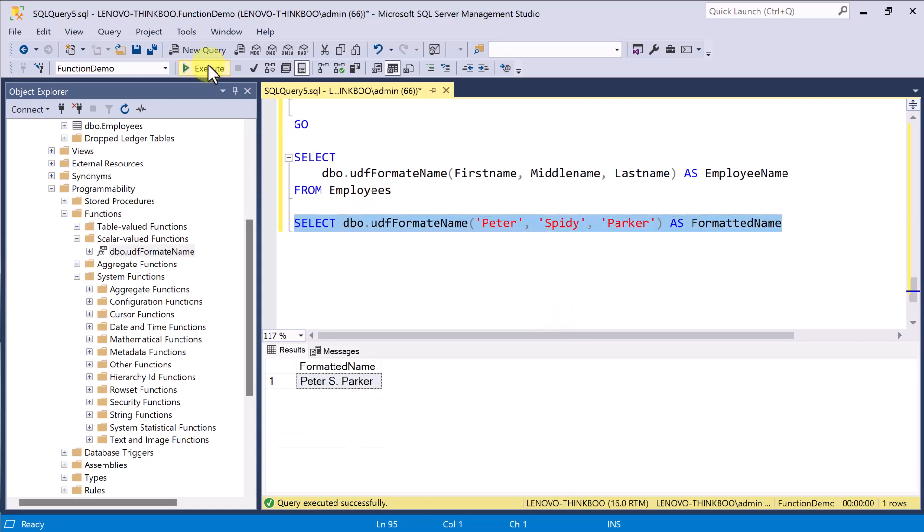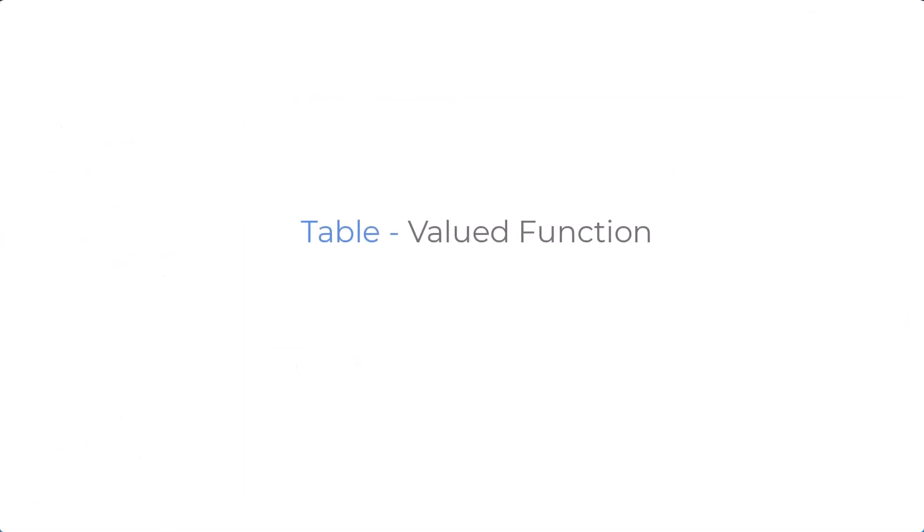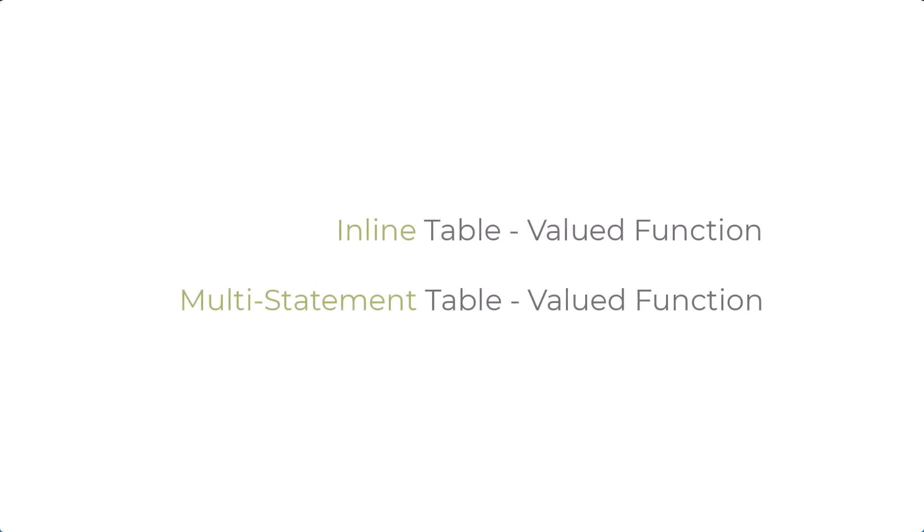A user-defined function can also return a table, and it is called table-valued function. You can think of it as a parameterized version of view. This means that you can use table-valued function just like you would use a regular table with an advantage of passing an input value. We can create it as either inline or multi-statement table-valued functions. And for this topic, I'll highlight the inline.